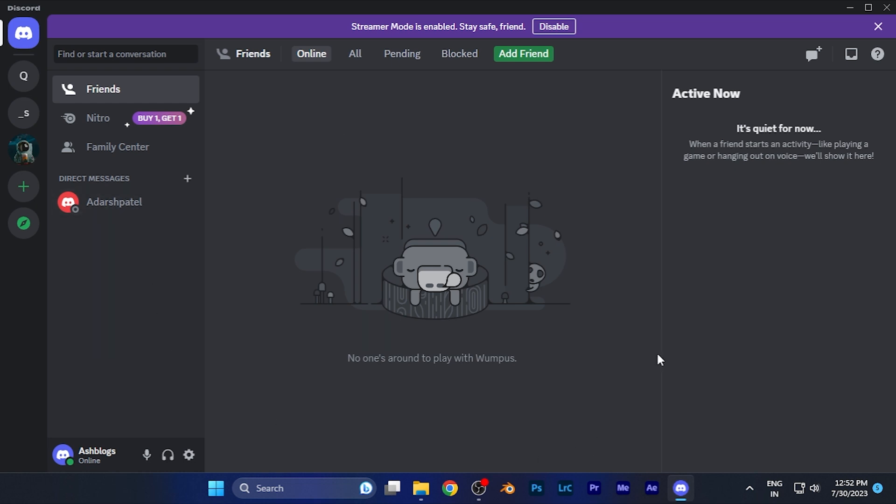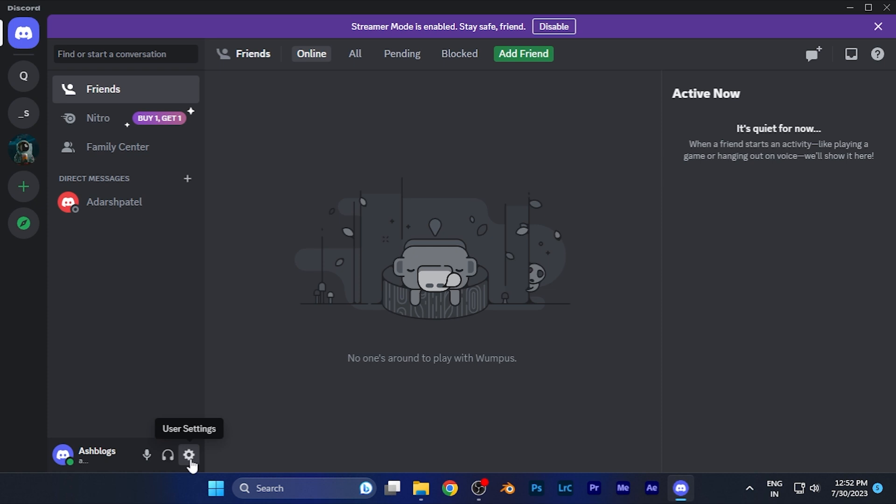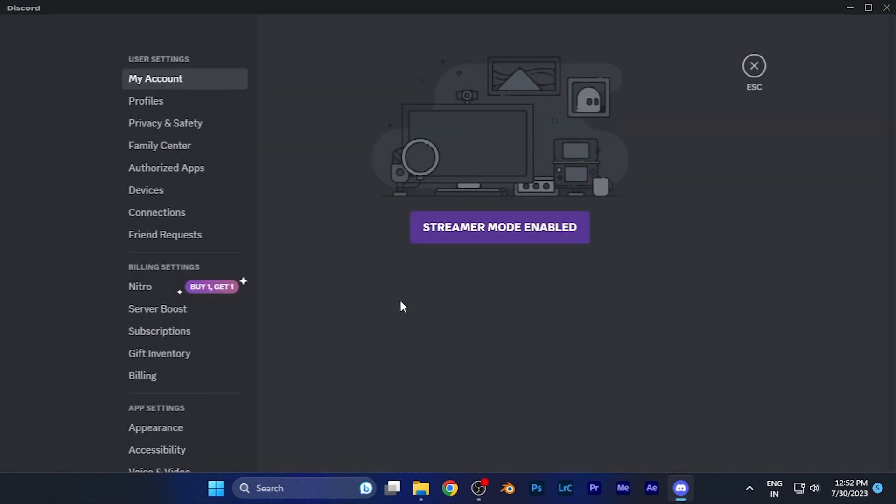On the bottom of the screen on the left corner, on your profile option you're going to see the option of user settings. When you hover the mouse over there it says user settings. Just simply click on this option. When you click there you are in the settings of Discord.